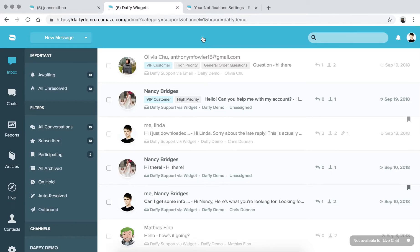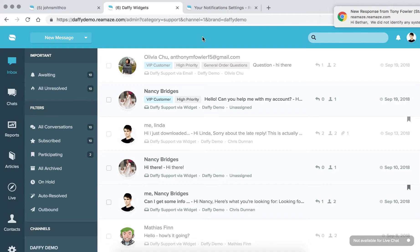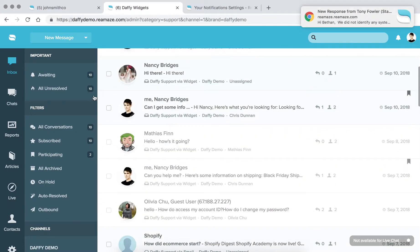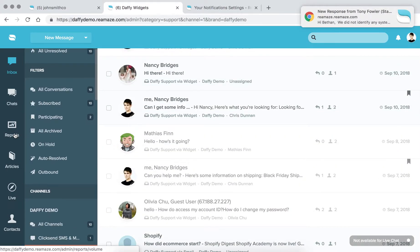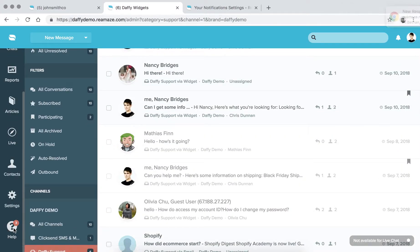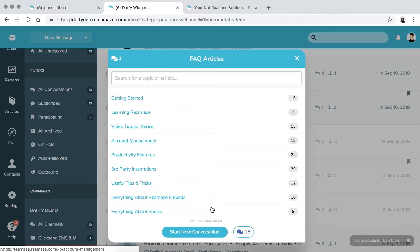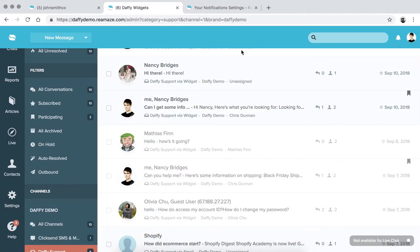In the following episodes, we'll talk about other features more in-depth. So if you have any questions about anything in this episode or any of the episodes prior, make sure to message us directly through the little chat widget in your Reamaze account, click Help, and then you can send us a message there. Okay, so let's get started.